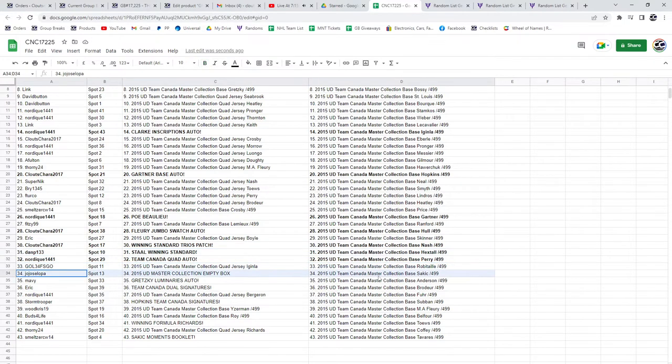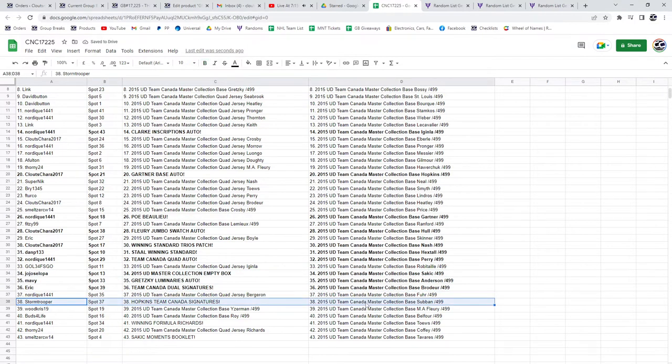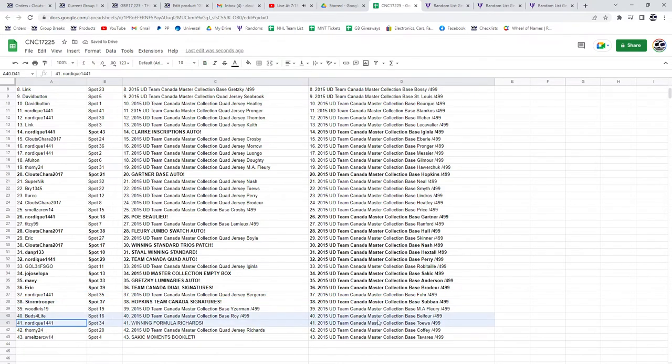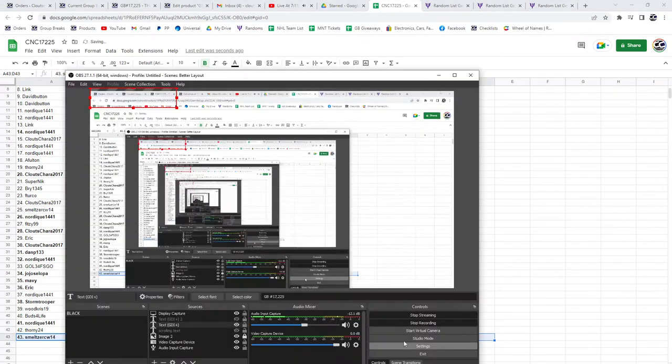Jojo gets the empty box. Maybe has the Greggie Luminaries Auto, and Eric the Team Canada Dual Signatures. Stormtrooper has the Hopkins Team Canada Signatures. The winning formula of Richards goes to Nordique, and the Sackett to Smeltzer.